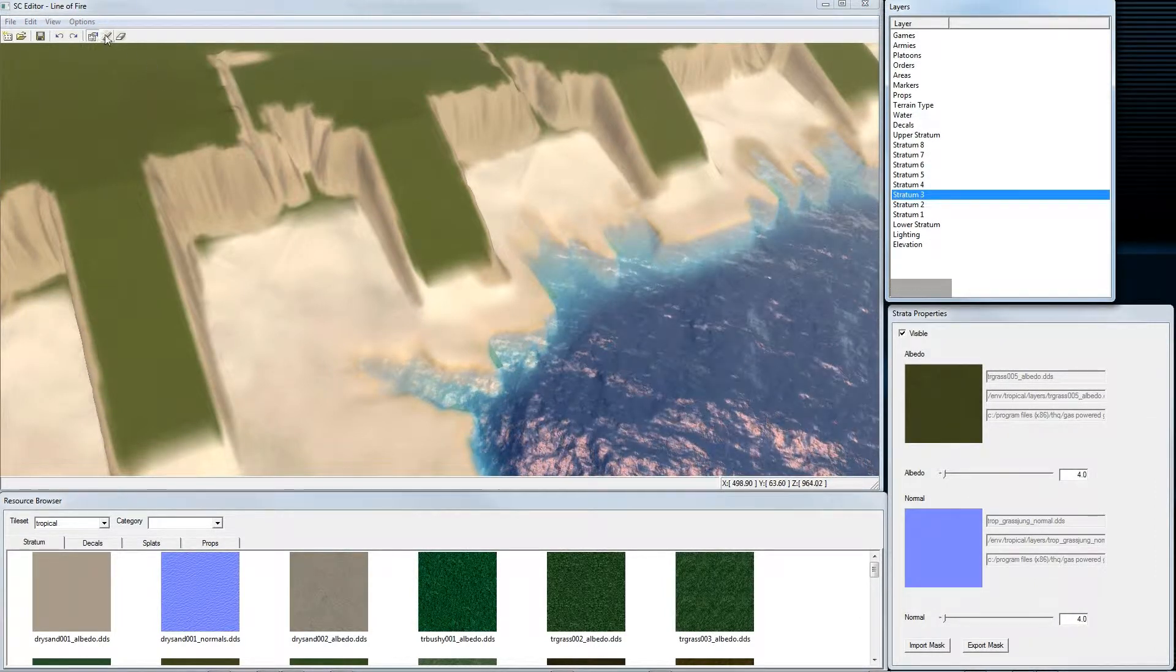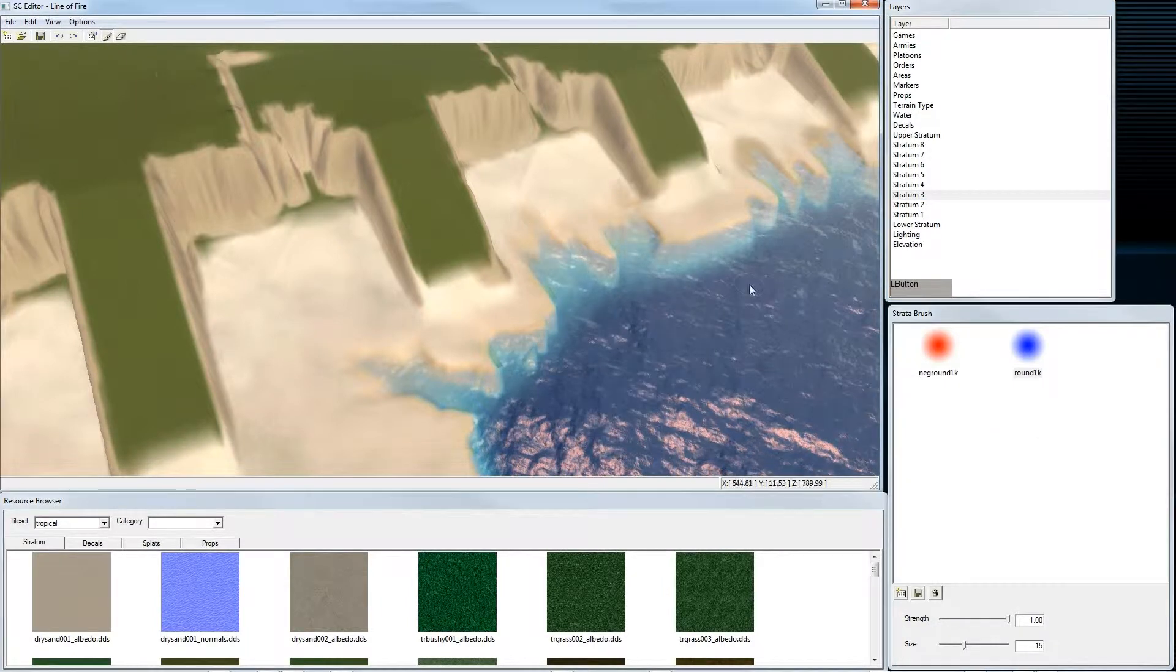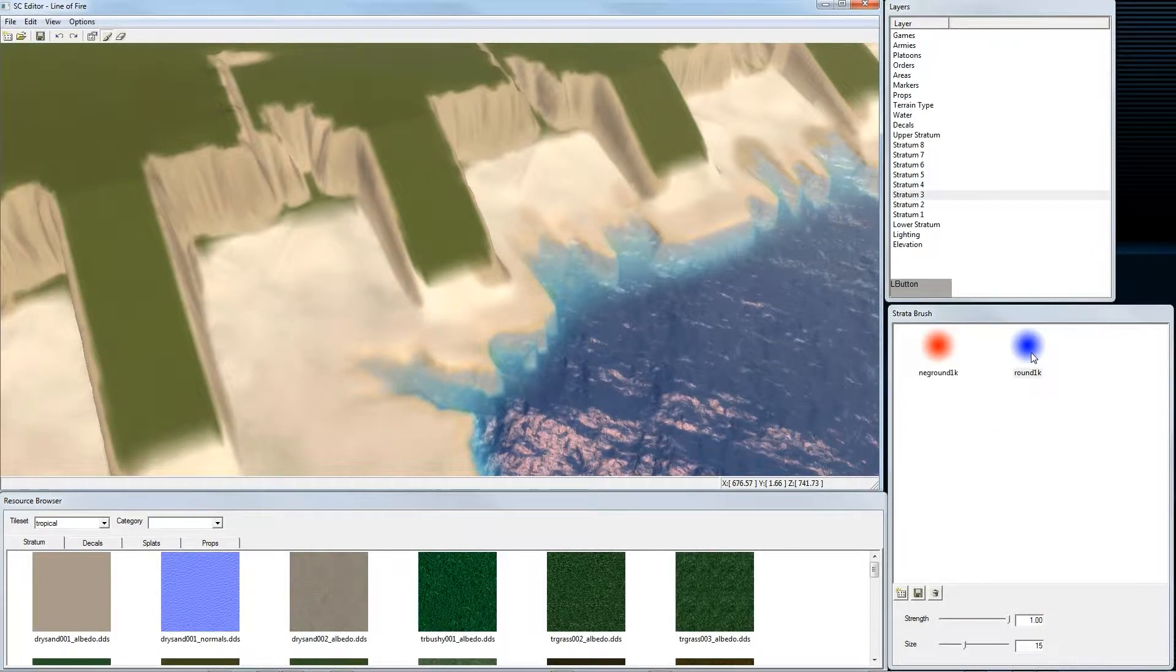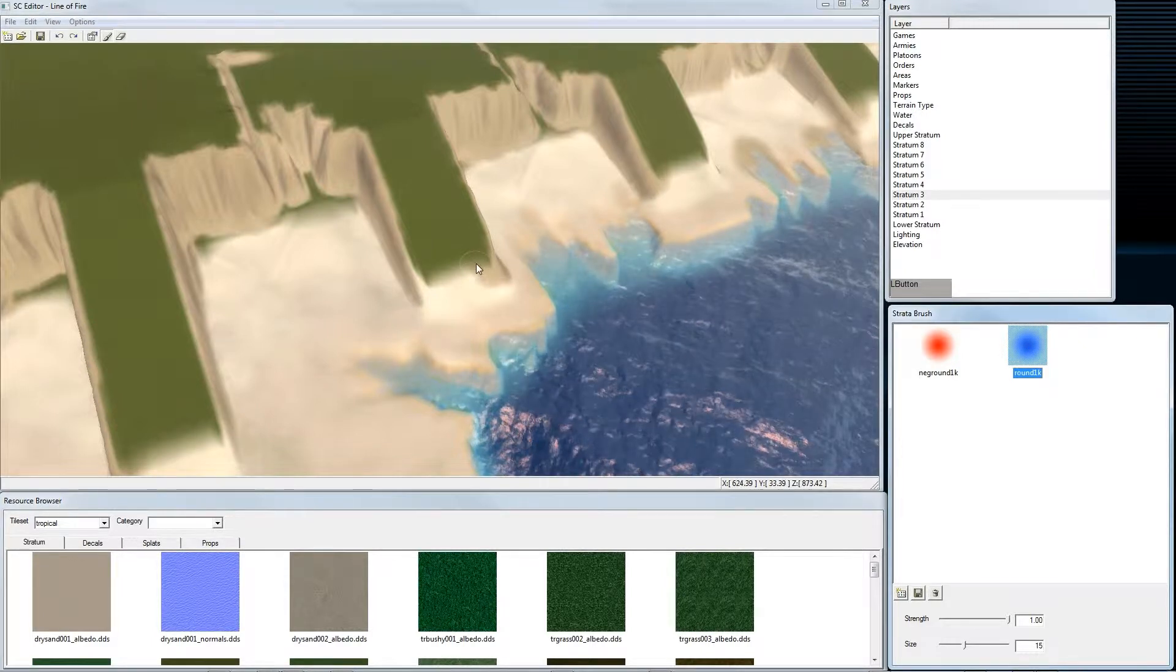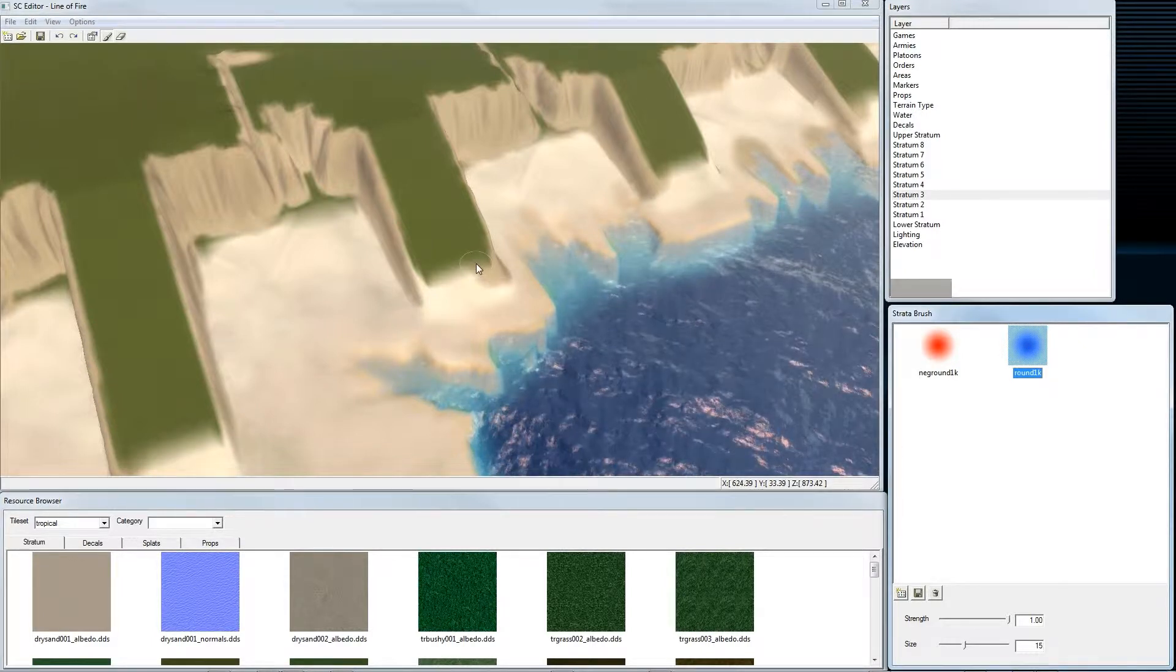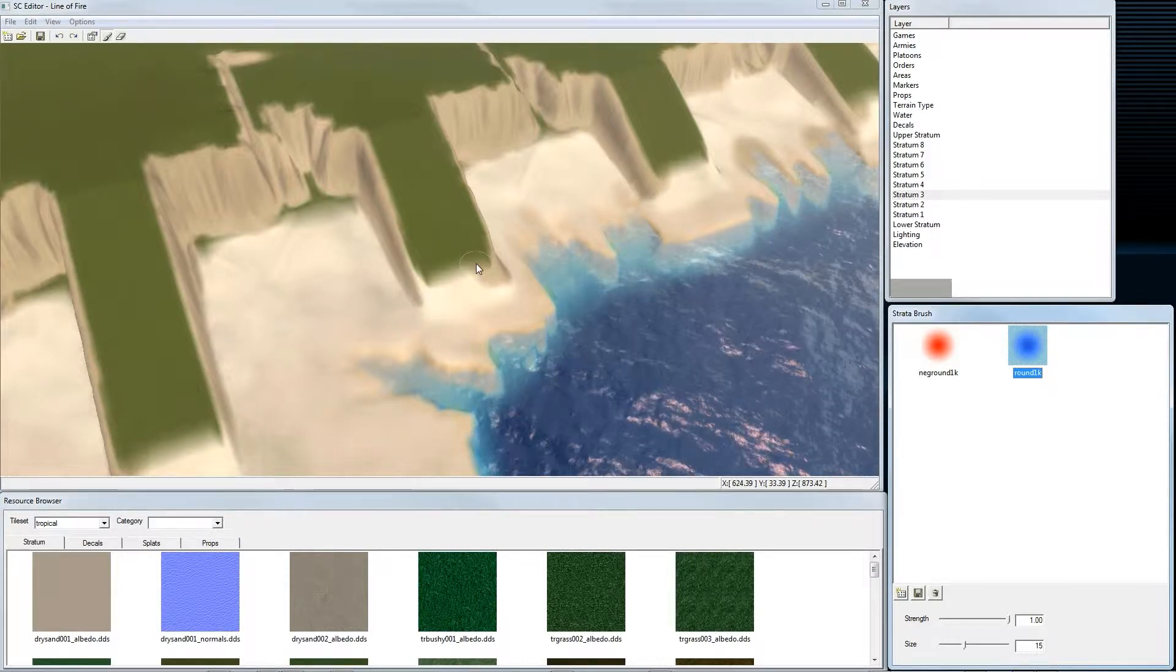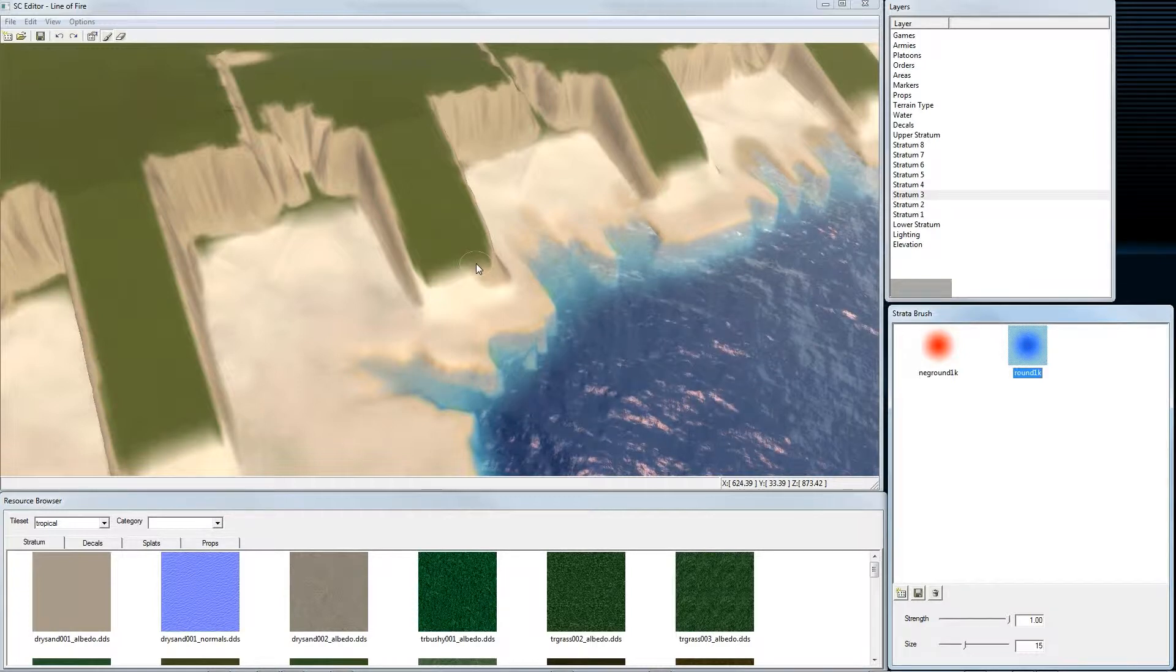We choose again the brush and we add some grass here. Again, I will fast forward so it doesn't take so long for you guys.